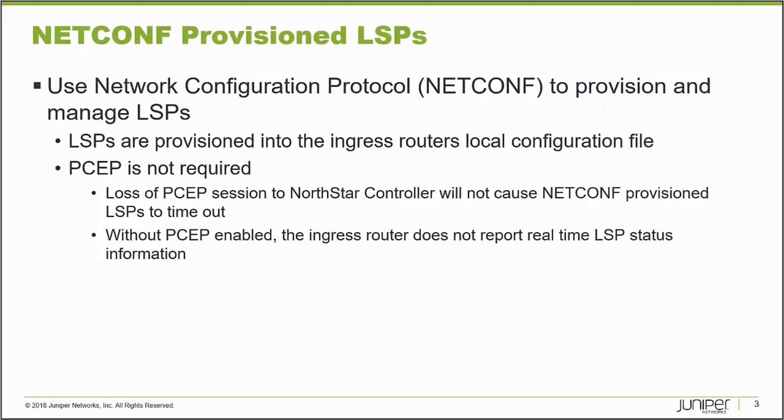The NorthStar Controller can use two protocols between the controller and an MPLS ingress router to provision a label switch path. It traditionally uses a protocol called PCEP, the Path Computation Element Protocol.